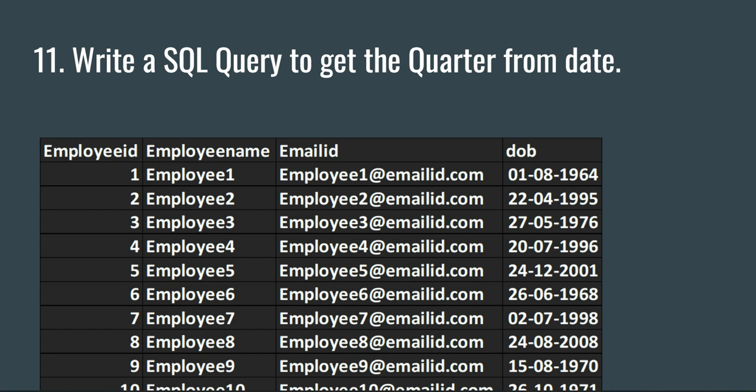Most often the interviewer asks you to get the quarter, month, or year from a particular date column, and mostly when they ask us to get the quarter of a particular date.